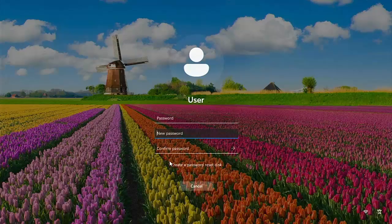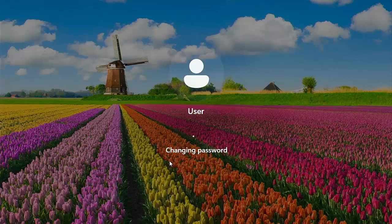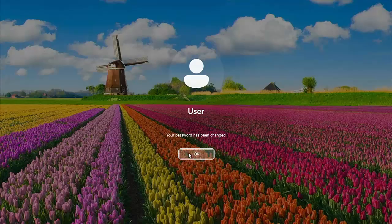I'm going to click on the OK button here and it's going to ask us to put in a new password. Let's just put in a new password — and it wants us to confirm the password. Then I'm going to hit Enter and it says your password has been changed.